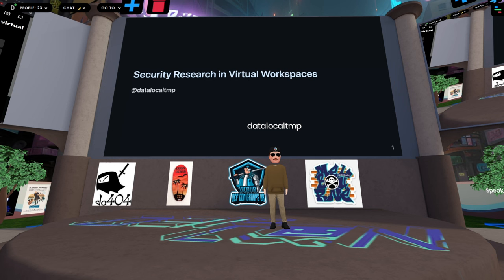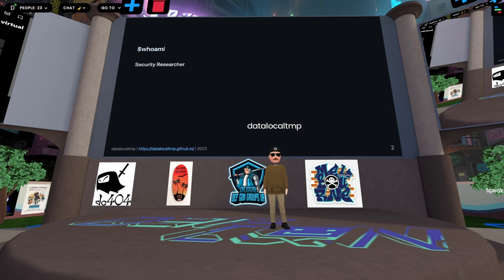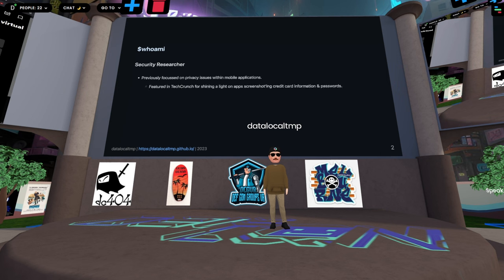Today I'm talking about security research in virtual workspaces. I'm a security researcher that primarily focuses on mobile platforms. Previously, I was focused on privacy issues within mobile applications. I was featured in TechCrunch for work on apps that screenshotted personal information, and I've worked with various bug bounty programs such as Bird Scooters, the Biden campaign app, Ring Cameras, and Match.com.